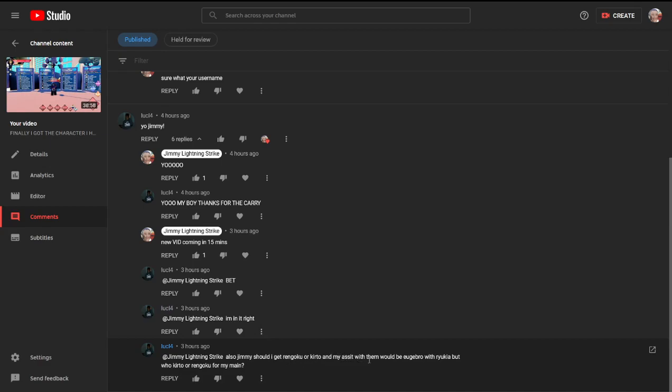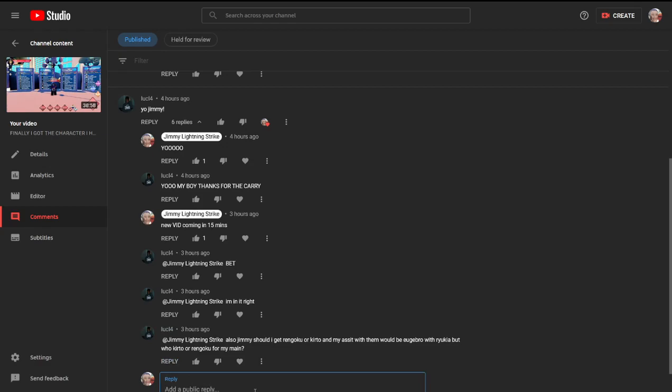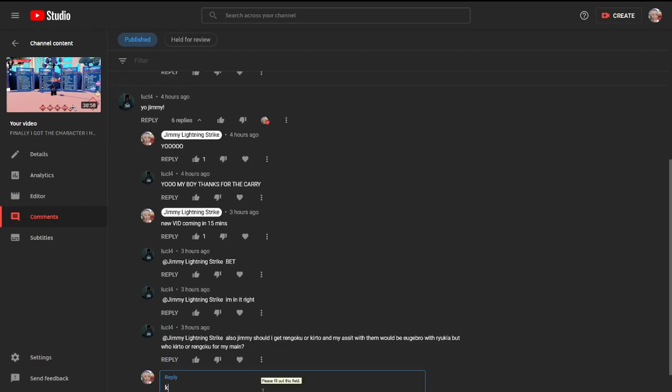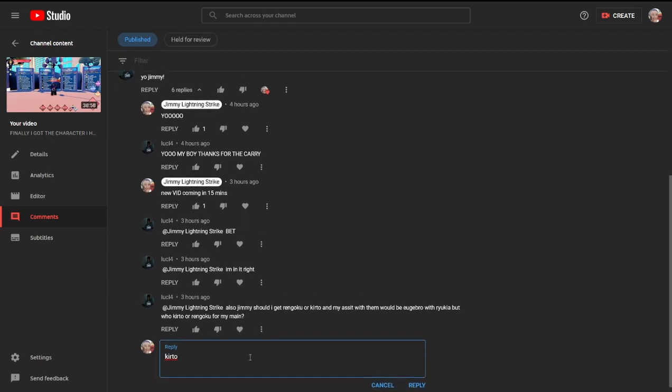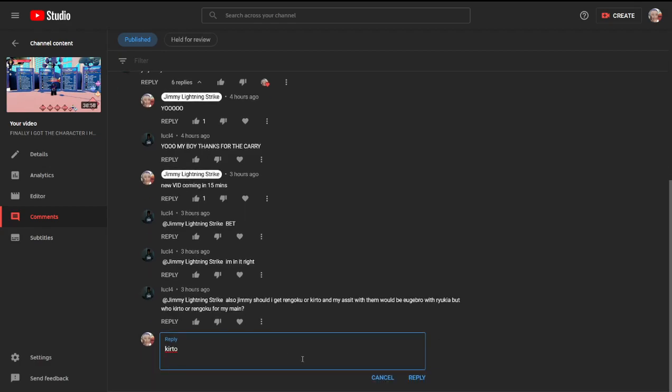My assist with them would be Yuji bro with Rakia, but who, Kirito or Rengoku for my main? Let's go ahead and answer that. You should get Kirito. But just in case you don't see this video, I'll go ahead and, I don't know how to spell it.